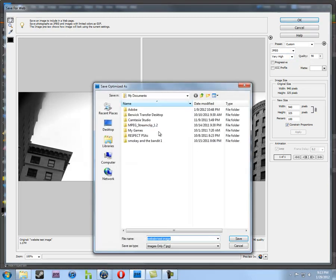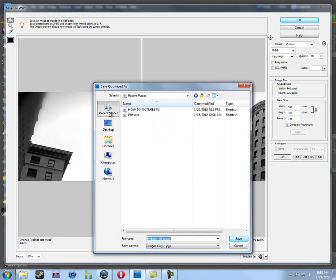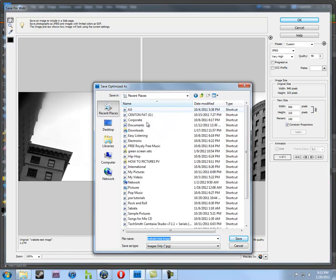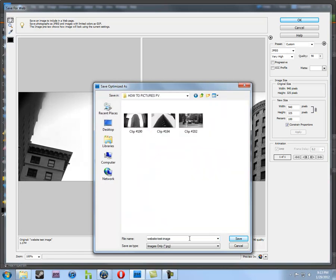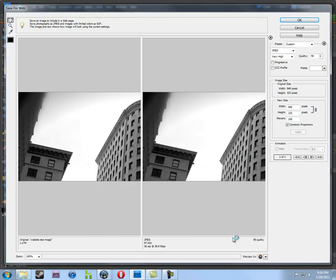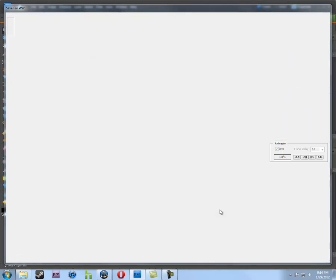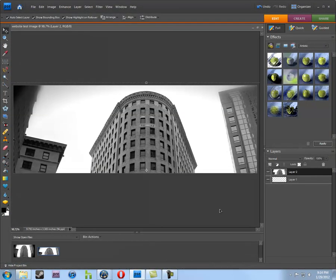We're going to say we want to save it as Website Test Image. We'll go back to where we saved it. Back to that original place. Yep. Saving as a JPEG. We hit Save. And, it's done.